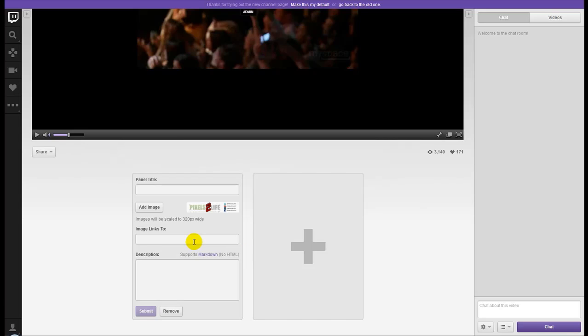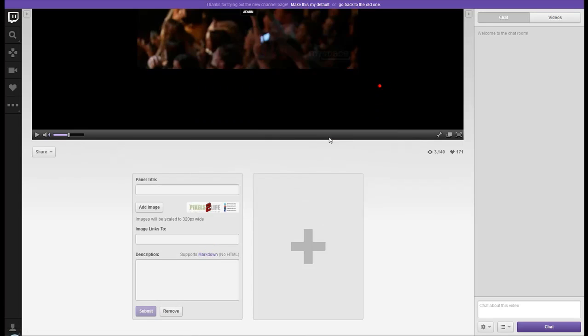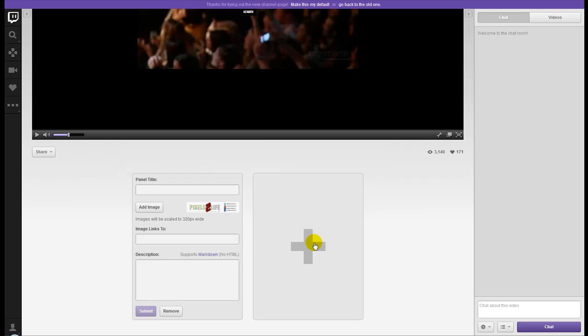You can link this entire thing. Now supports markdown, that just means your standard text effects like bold, italic, underlined. You can do like a list with bullet points, stuff like that. But no HTML means no flash down there. It means no multiple clickable links within these panels. Unbelievable.